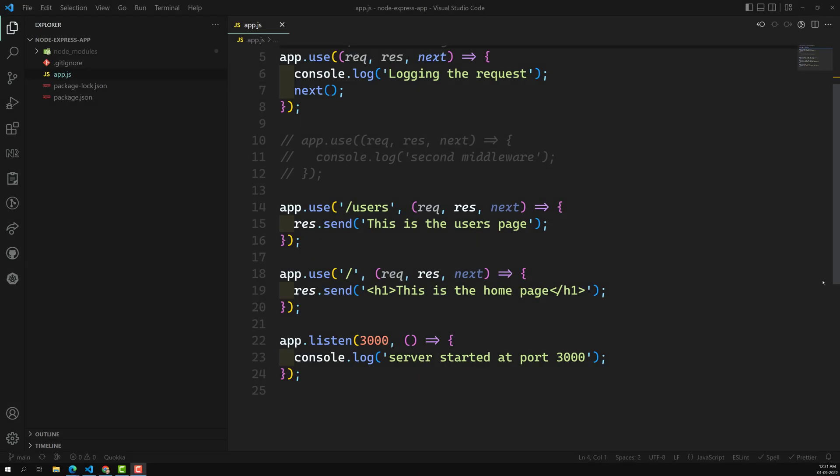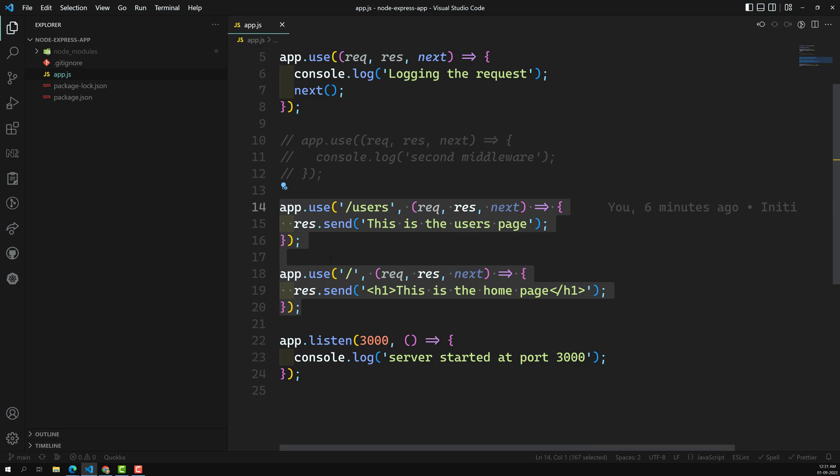Hi friends, this is Leela. Welcome to my channel Leela Web Dev. In the previous session we have seen how to write the routes using the middleware. Now let us try to see a little bit more into this in Express JS — how can we parse the request body and all those things.